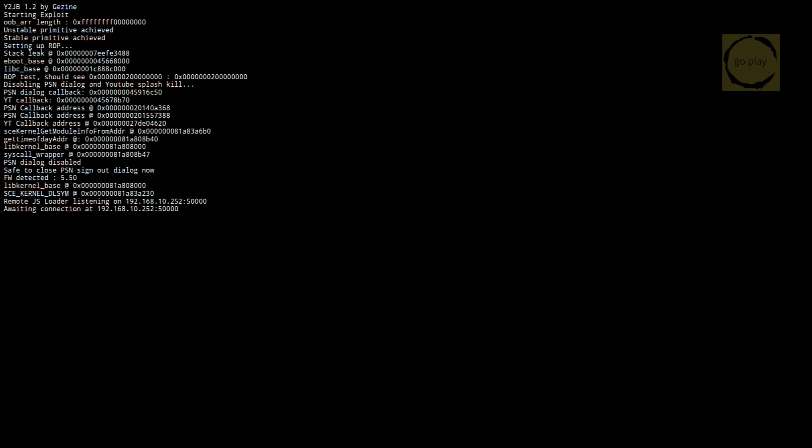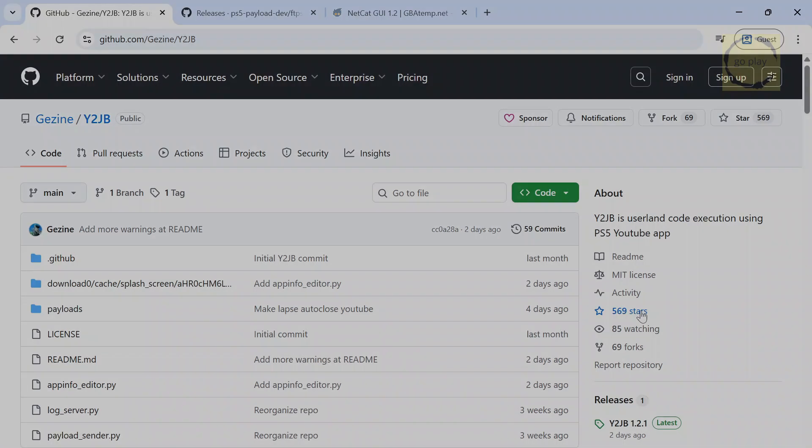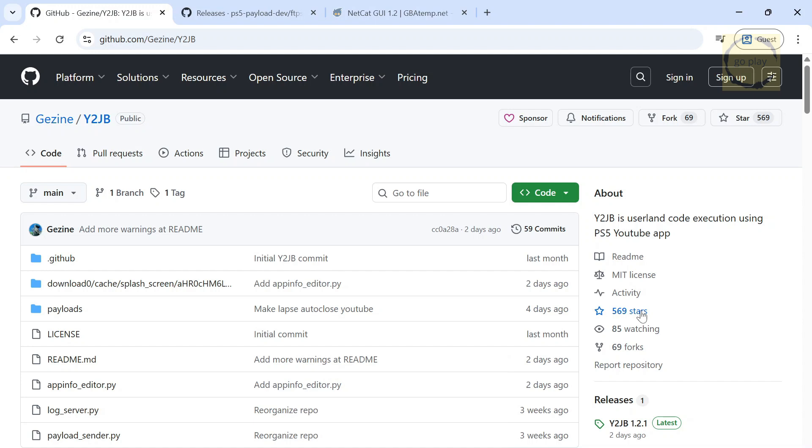Next, we still need to perform the blocking YouTube update steps exactly as shown on GZine's Y2JB GitHub page. First, make sure the exploit inside YouTube is still running. Then, move over to your computer. Make sure your computer and PS5 are connected to the same network.